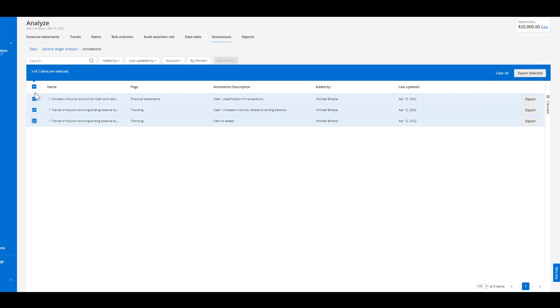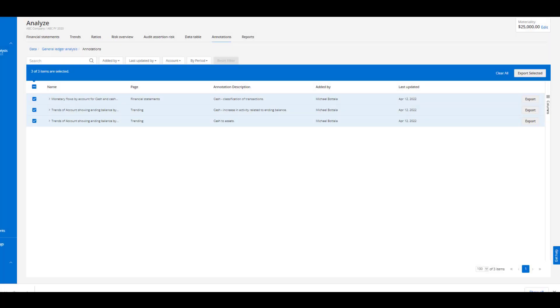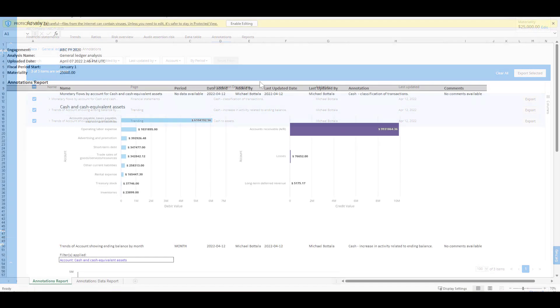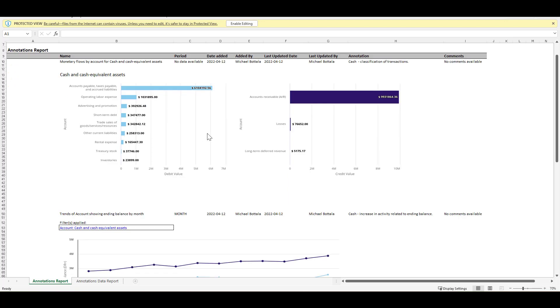Once again I can select the ones related to a specific area and I can export those into a nice clean excel file for my work papers. This work paper is going to have the exact visualization, who made the annotation, what the annotation was related to, and then we can populate it with any comments from our findings.